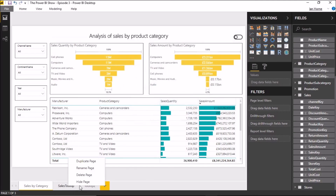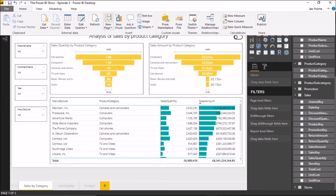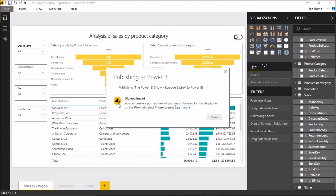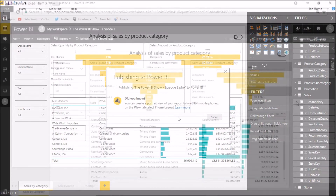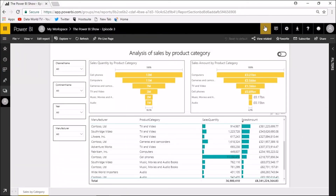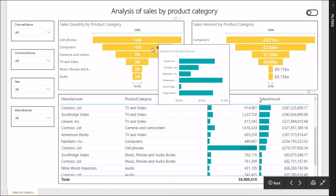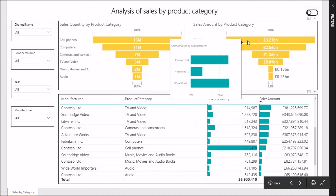One last thing I can do is set these two Tooltip pages as hidden, so that when I publish to the Power BI service those pages won't show. Publishing out to my workspace — that's now published out nicely. At full screen, we only have the one page there now; we don't see the Report Page Tooltip pages as expected. And if I hover over these, the Tooltips come up just as we saw in the desktop.